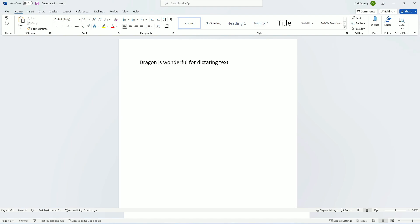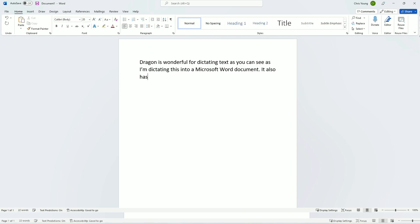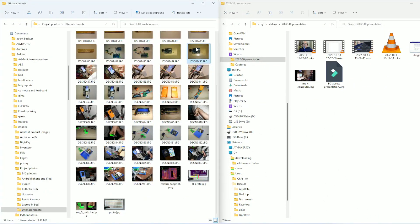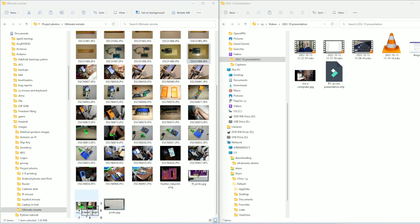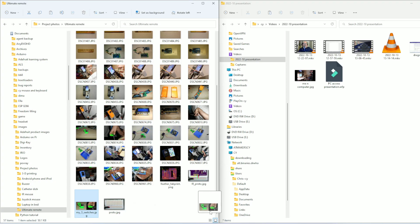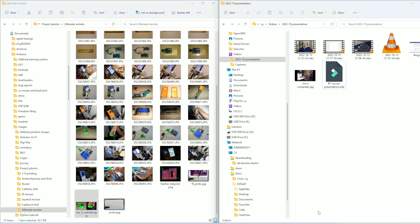Dragon is wonderful for dictating text. As you can see, I'm dictating this into a Microsoft Word document. It also has some limited mouse control features. Here I'm going to use mouse commands on Dragon to drag and drop a file — using commands like 'Mouse 7, 8, 3, Click, Drag mouse right, Stop.'